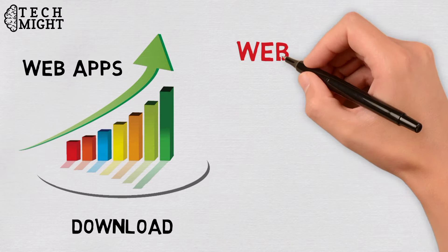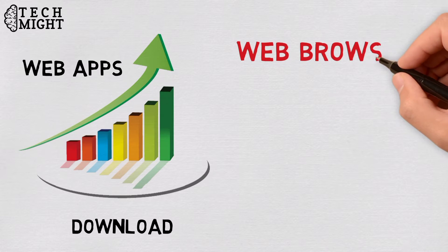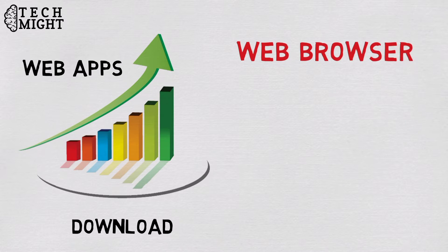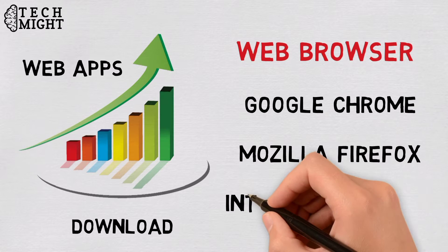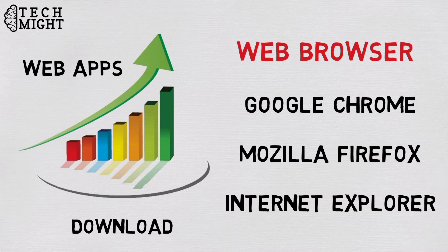All you need to do is access the web app through any web browser such as Google Chrome, Mozilla Firefox, Internet Explorer, etc.